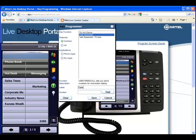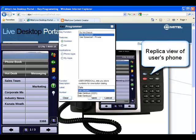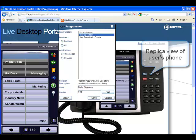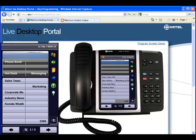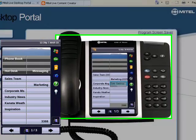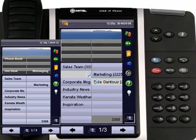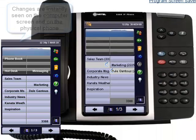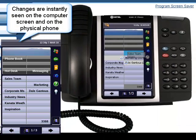Showing users a replica view of their phone on the computer screen, it's very easy to select and program a touchscreen key or move program keys to a new location. Changes are instantly seen on both the screen and on the physical phone.